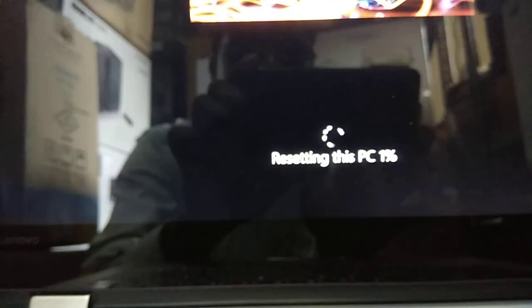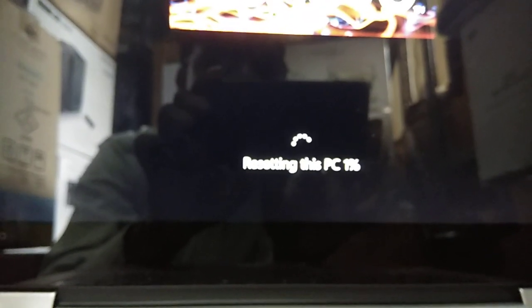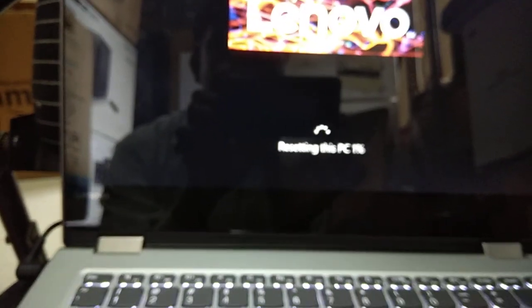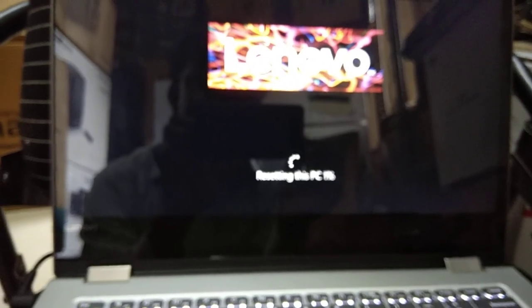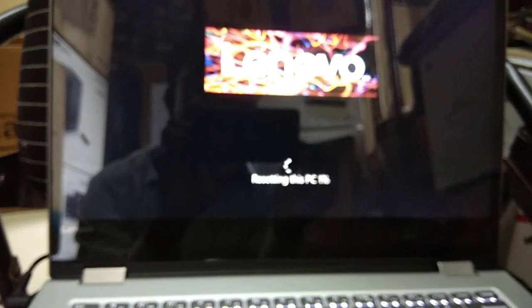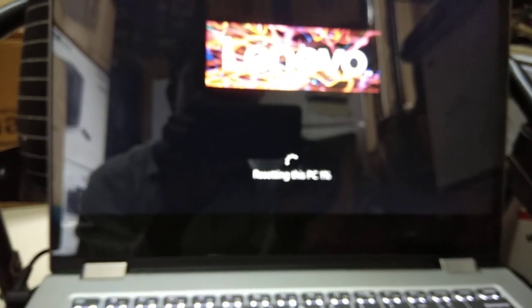As you can see here, it is showing one percent - resetting this PC, one percent. So it will jump to two, three, and so on to one hundred. After completing the hundred percent, it will reinstall the Windows on it.